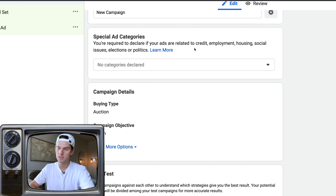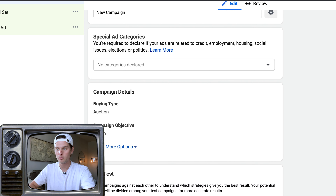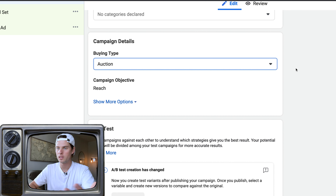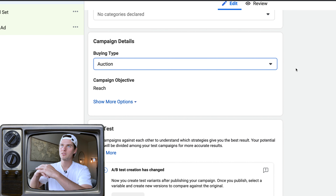I'm inside of my Ads Manager inside of the Facebook Business Manager for one of my ad accounts. Once you're inside of your Ads Manager, click this green create button. That's going to bring up a box where we choose our campaign type.